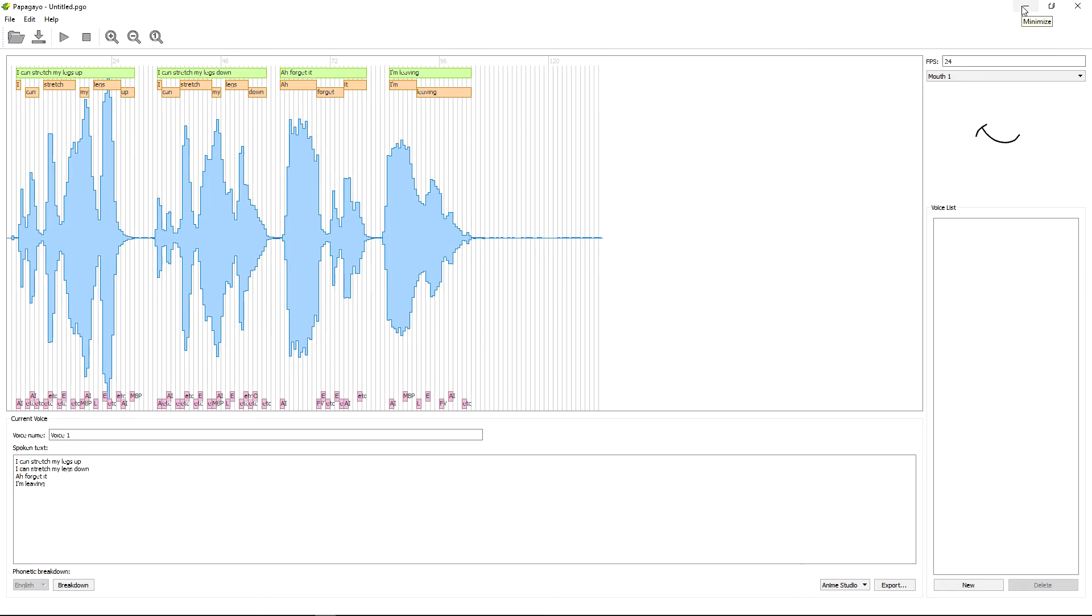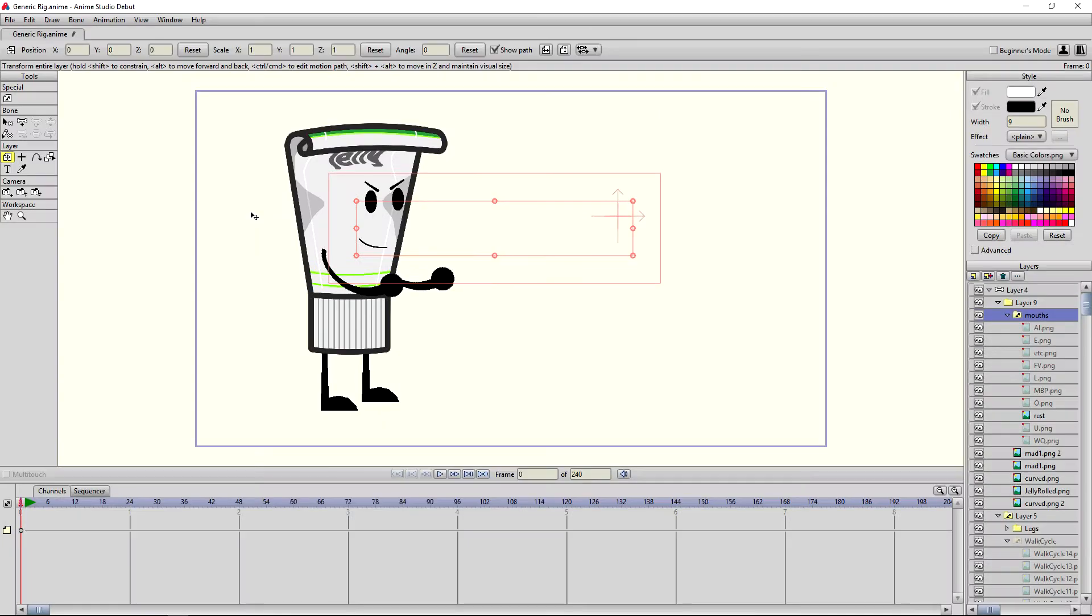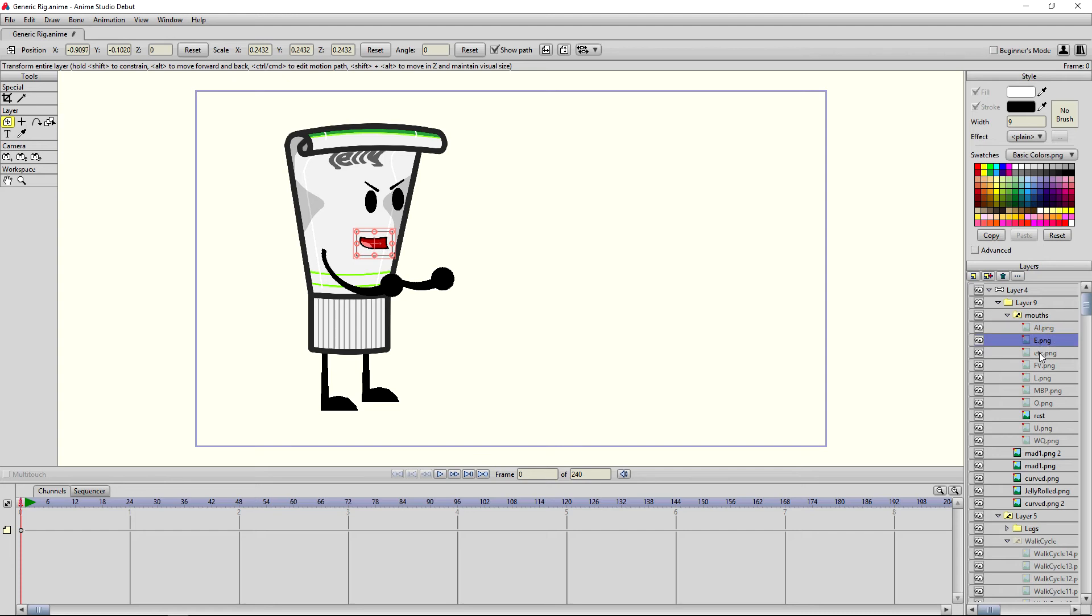Now we're going to bring up Anime Studio. We have Anime Studio up here. It's Anime Studio Debut 11. But you can do this in, I know it works in eight. And I'm sure it works in earlier versions. And over here we've got mouths. You can see we've got all our phonemes. We've got 10 of them.